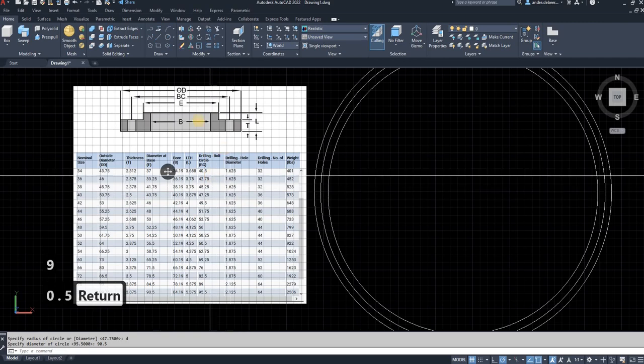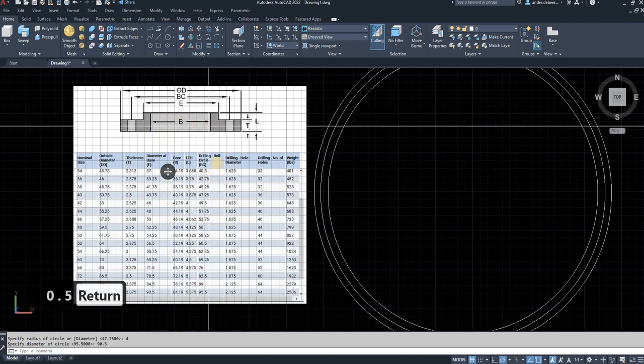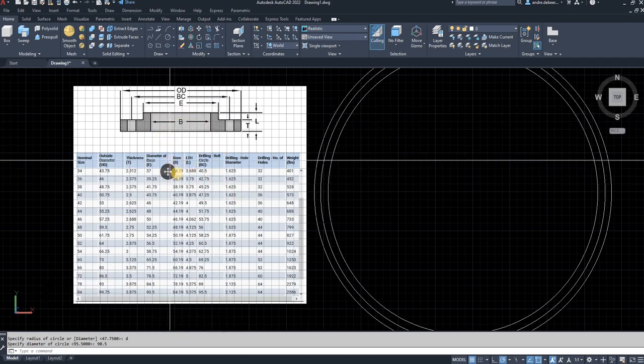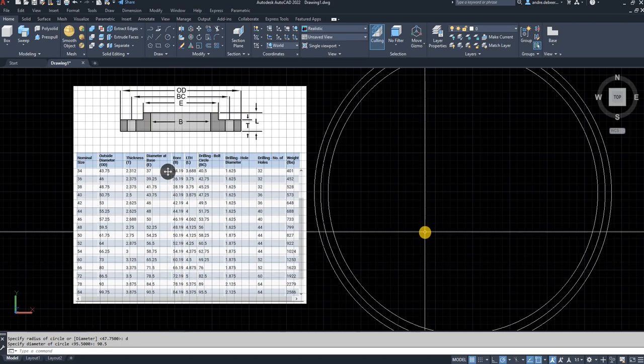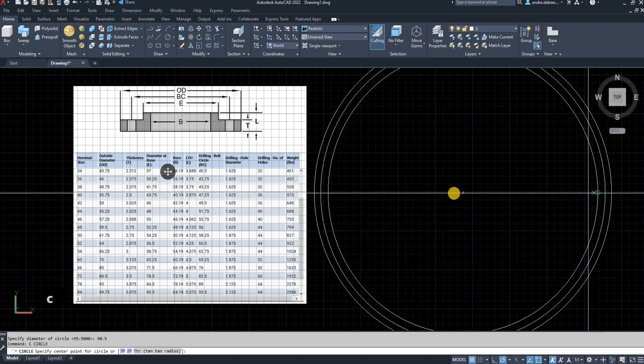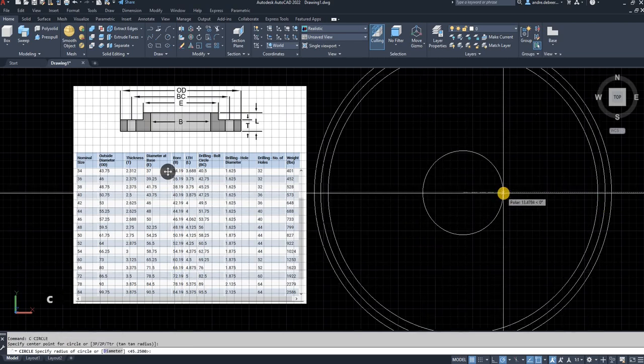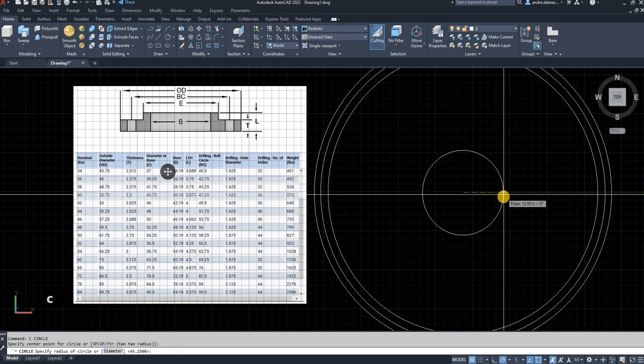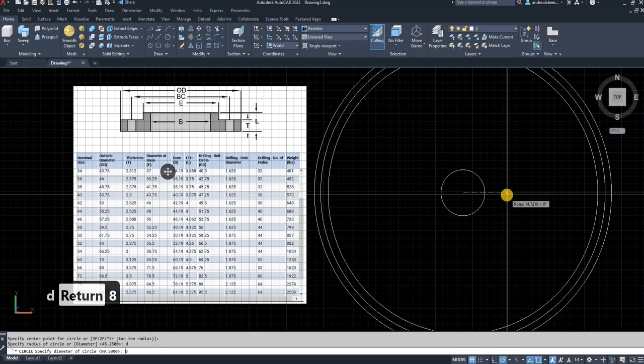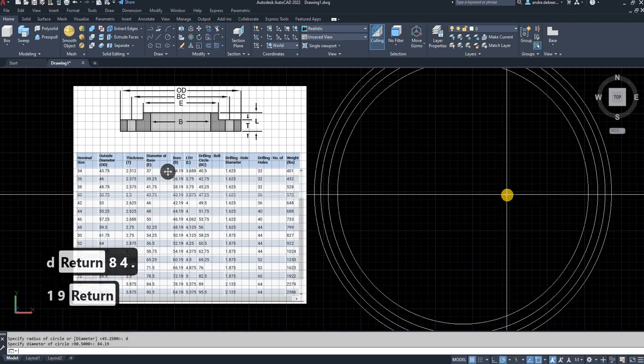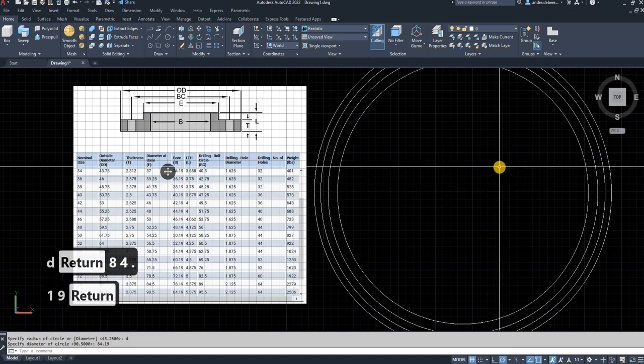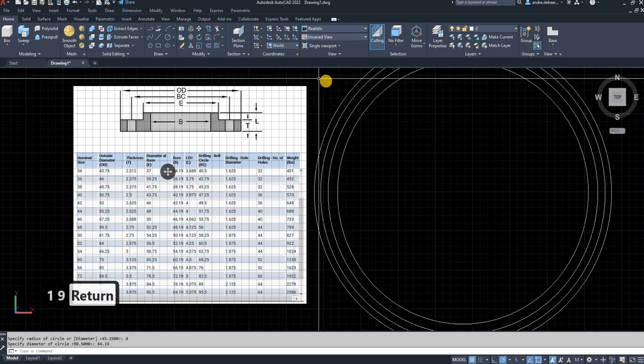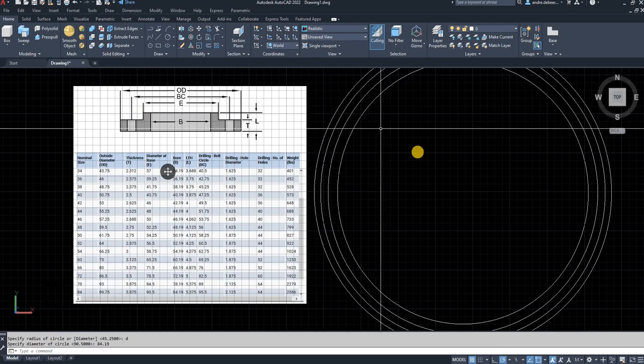And then for the last one is diameter of the inside of the pipe or the bore of the pipe. So circle, go to the center point of the flange, and 84.19. So D for diameter, 84.19. Okay. So there is all the main ingredients of drawing this flange.